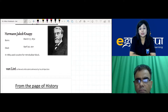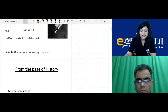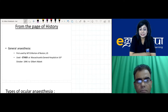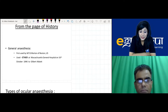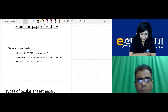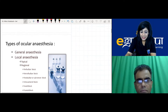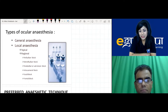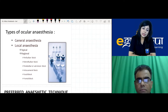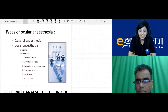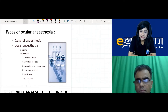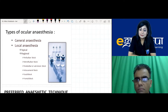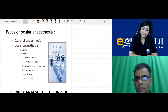General anesthesia was first used by Morton of Boston, USA, using ether. Ocular anesthesia is of two types: general anesthesia and local anesthesia. Before discussing local anesthesia in detail, we will first request Dr. Ajay Yadav to cover the general anesthesia part and the drugs used.